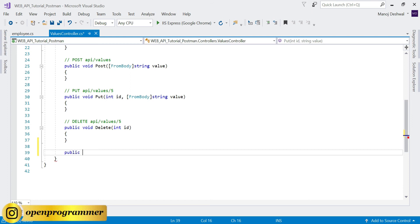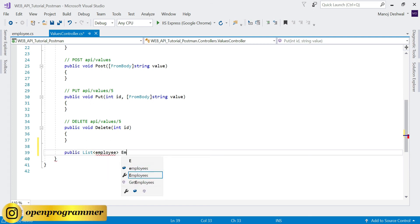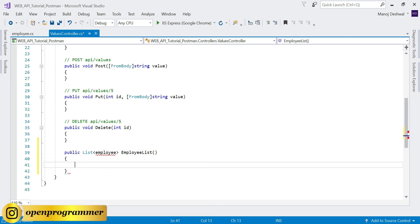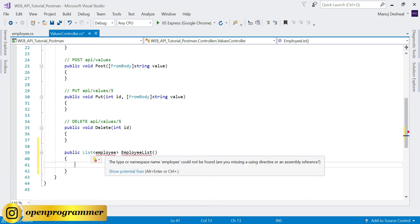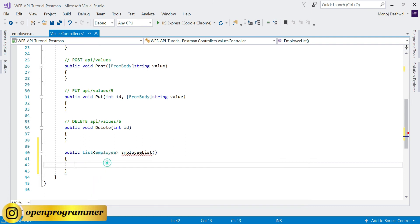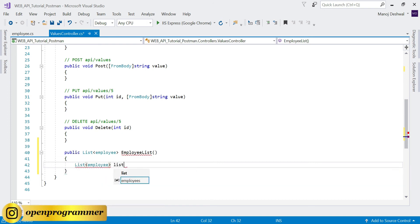Go to your controller. This method will return the employees list. We'll create an Employee list - when you click on Employee it will show IntelliSense because we need to add a reference to the Models folder. Now create a new Employee list.